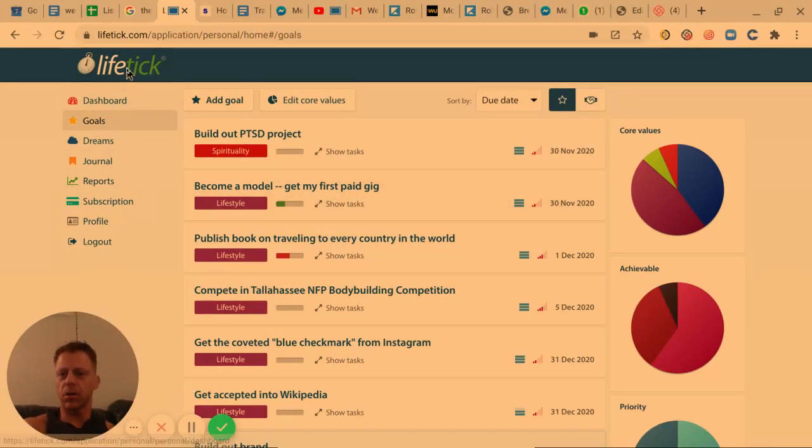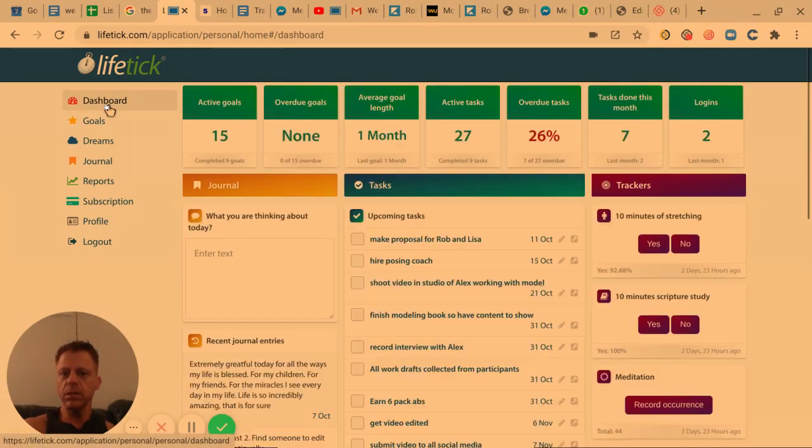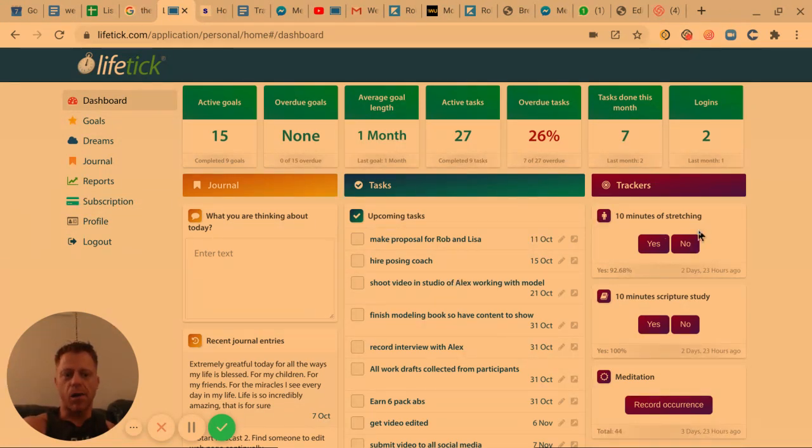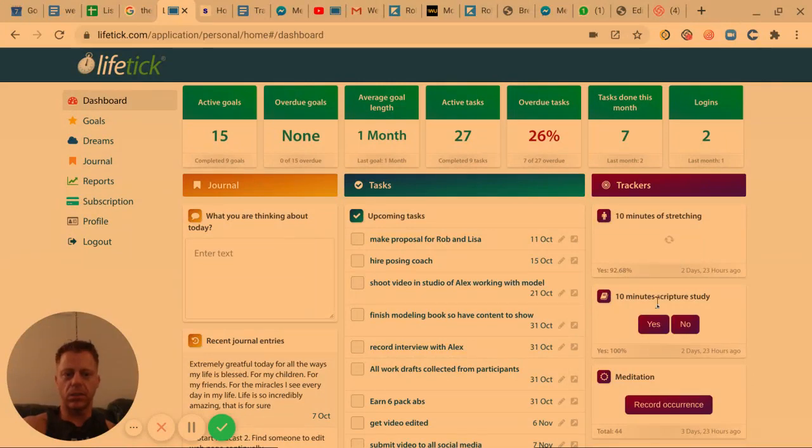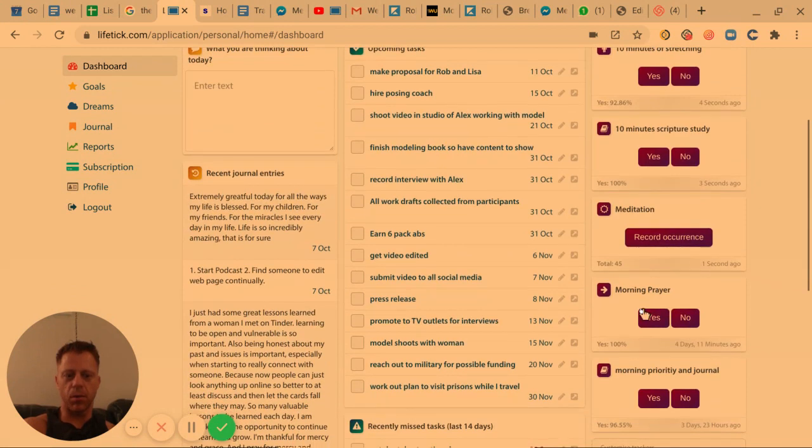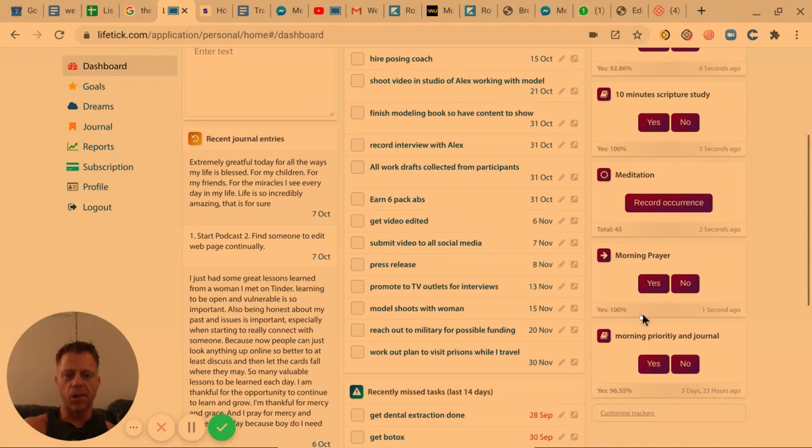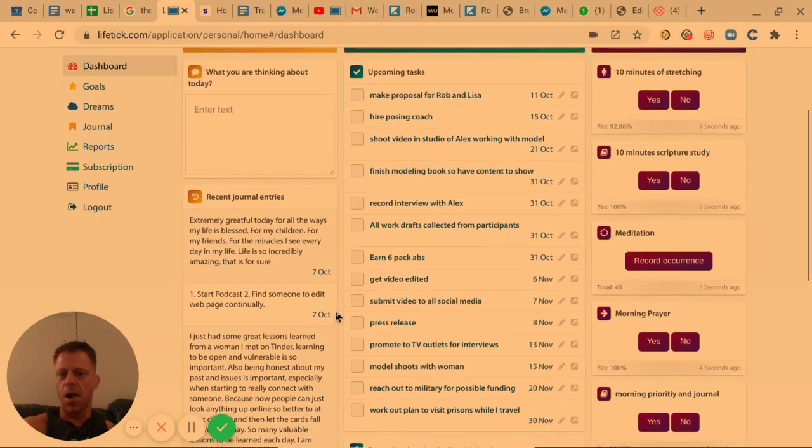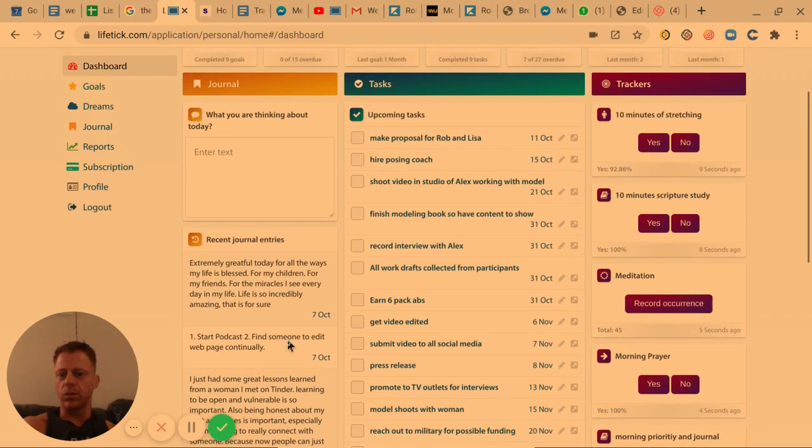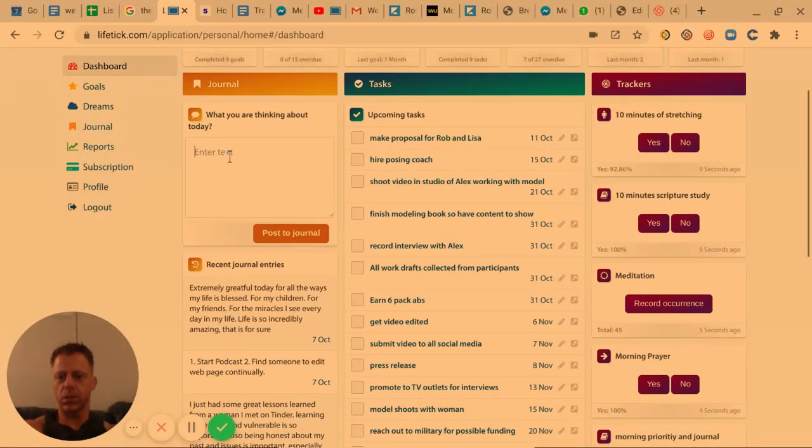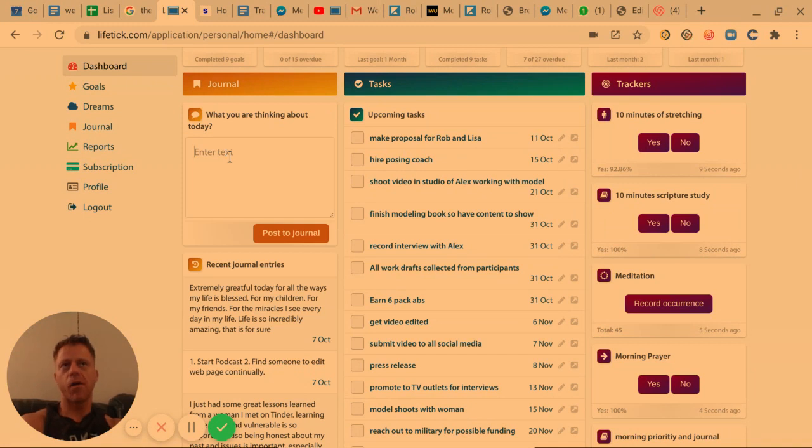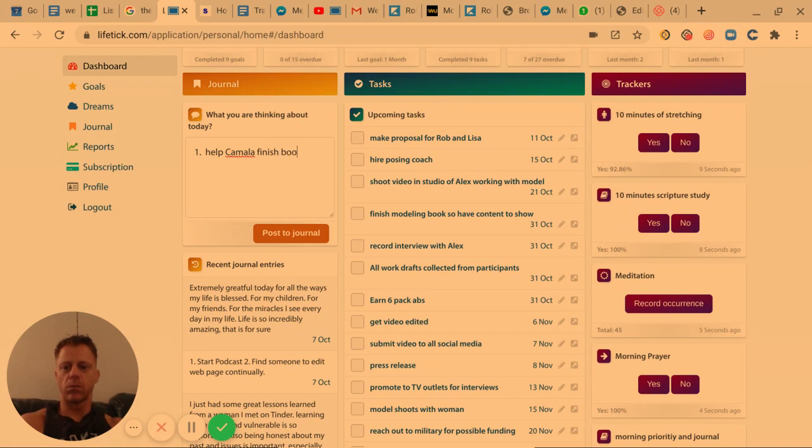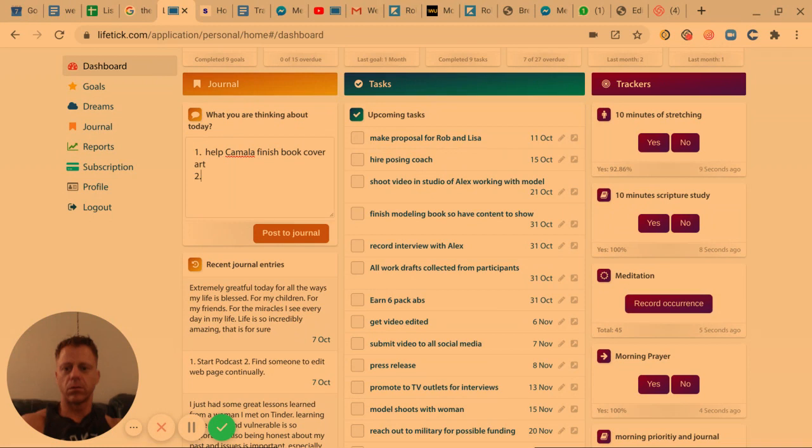I like this software LifeTick because it allows for this part of the dream building. I have all these trackers. So I already did this today. I did my scripture study, I did my meditation, I did my morning prayer. And then now I'm doing my morning priority in journal. I'll write down the top three priorities for today for me, which is my wife, my son, and my one on the way.